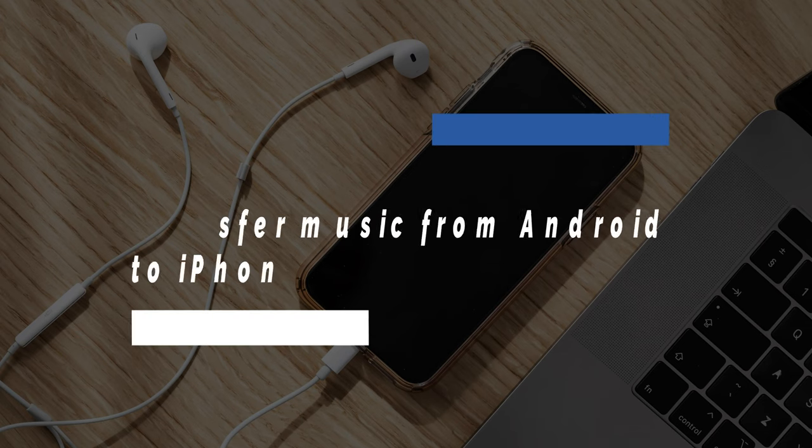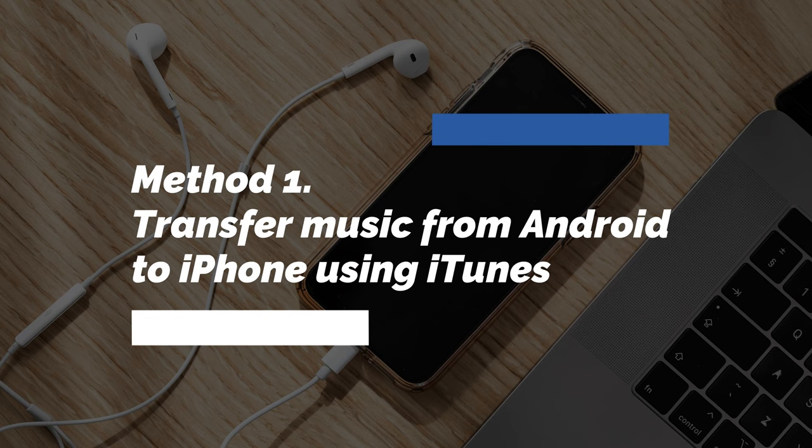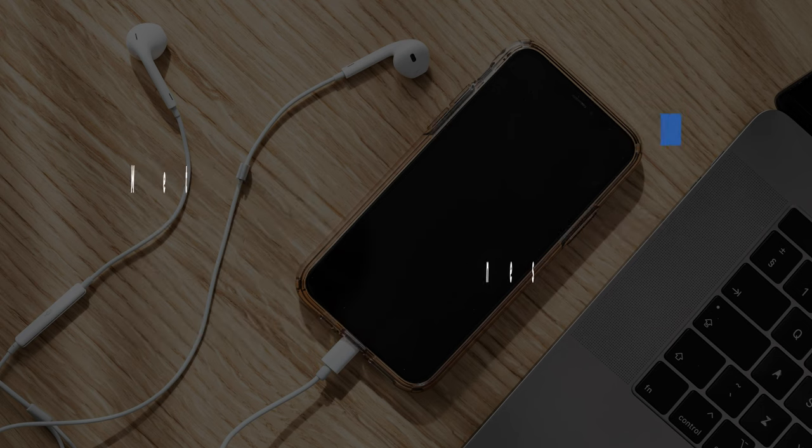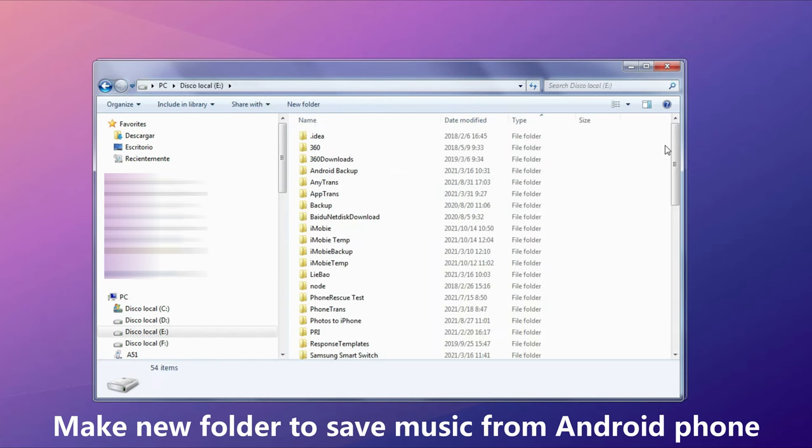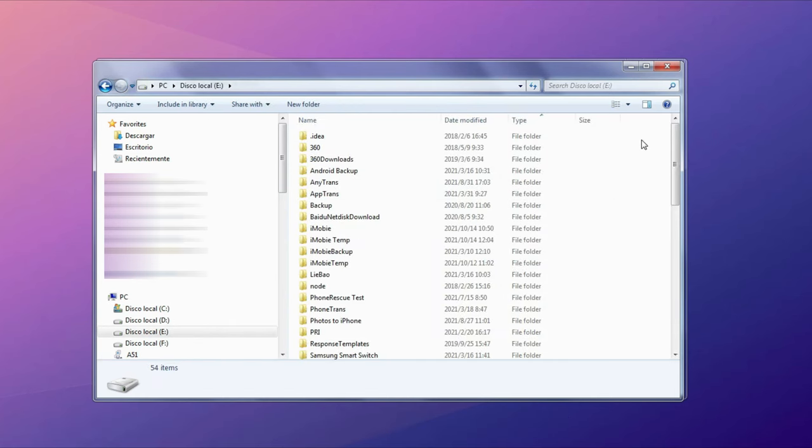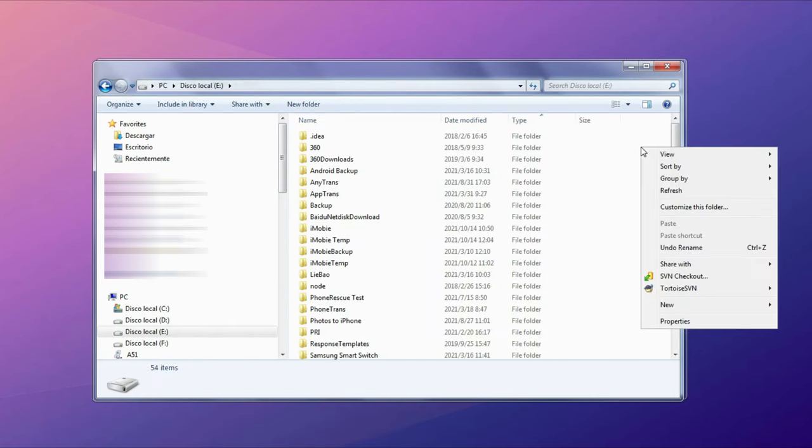In method 1, we will show how to transfer music from Android to iPhone using iTunes. Set up a new folder on your computer to save music from your Android phone in case you cannot find music.